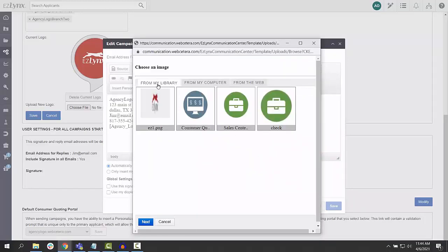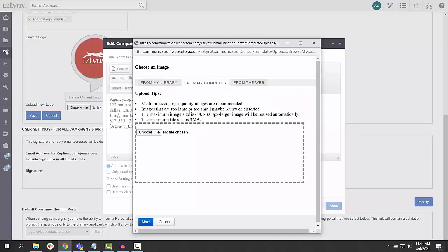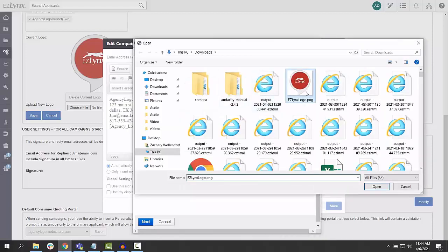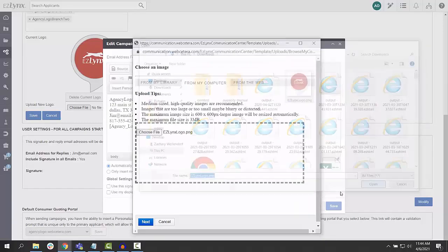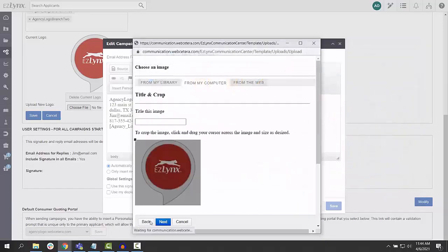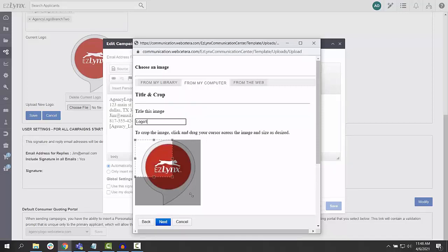Under the From My Library tab, you can upload your own image from your computer by clicking From My Computer, then choosing the file and clicking Next. Here, you'll need to enter a title for the image and crop it by dragging and dropping the frame around the image you'd like to keep. When you're done, click Next.